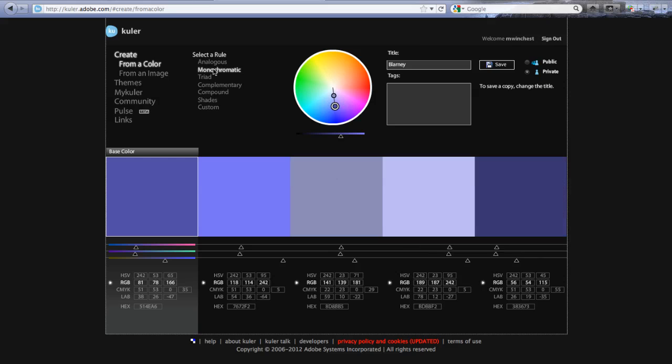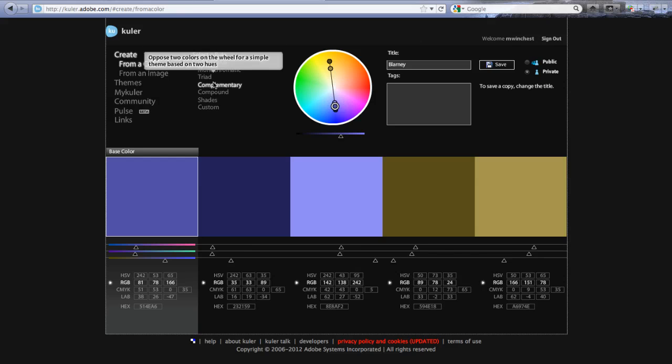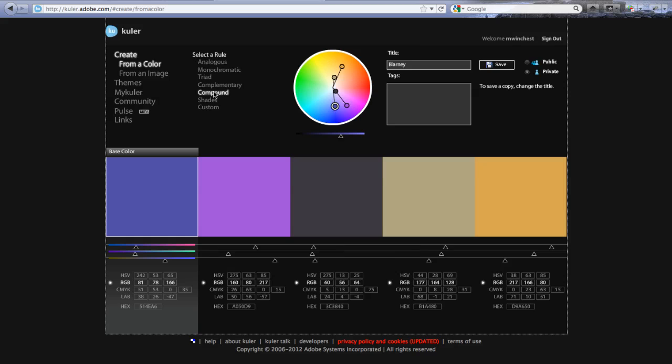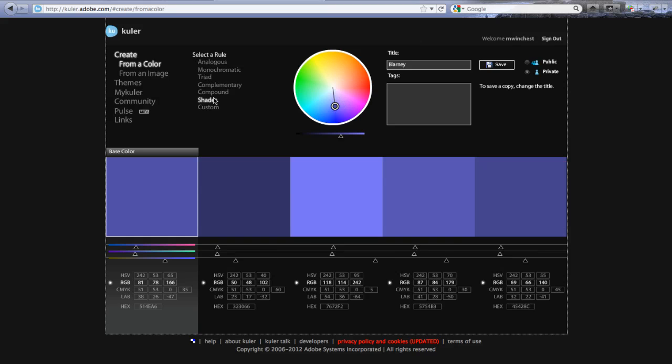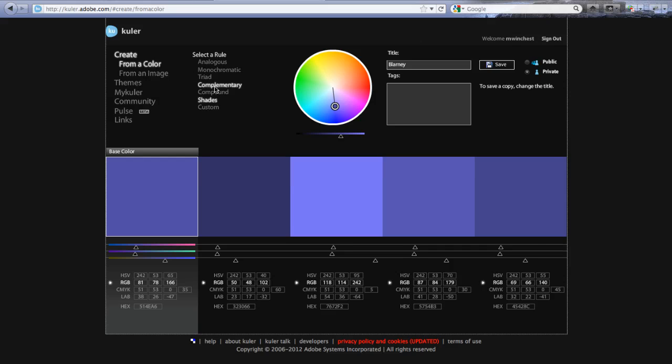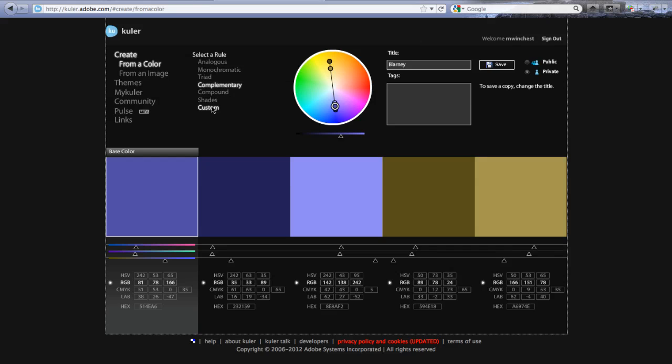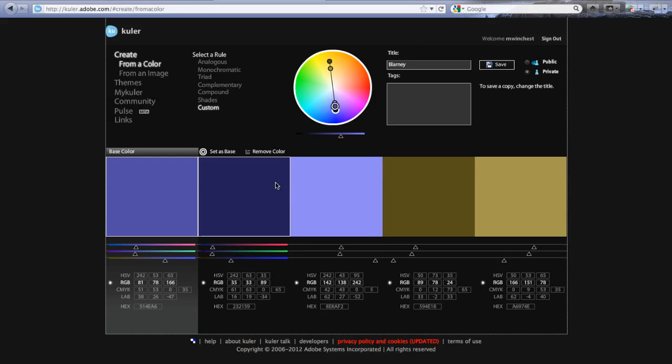And you can see that it's going to work through the various color rules, giving me sets of color. And you can also customize these. So if you get something close, let's say I like this one, and then I'm going to switch to custom.